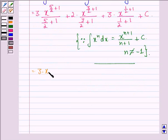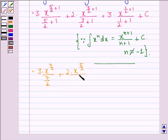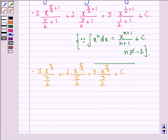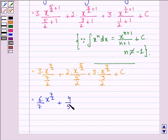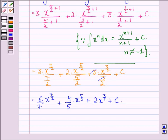So on applying this formula and simplifying, we get 3 into x raised to power 7 by 2 divided by 7 by 2, plus 2 into x raised to power 5 by 2 divided by 5 by 2, plus 3 into x raised to power 3 by 2 divided by 3 by 2, plus constant c. Taking the denominators to the numerator, this gives us 6 into x raised to power 7 by 2 divided by 7, plus 4 by 5 into x raised to power 5 by 2, plus 2 into x raised to power 3 by 2, plus constant c. This is our answer to the question.